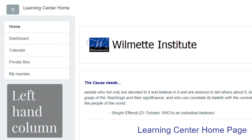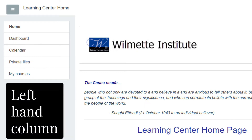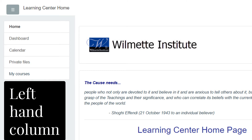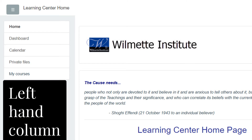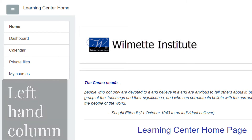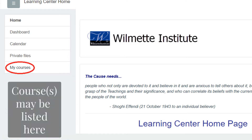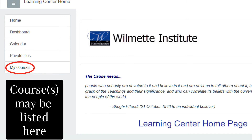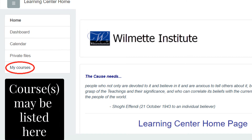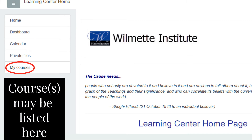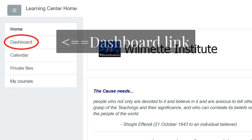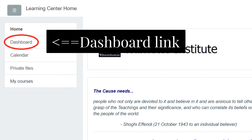Now we're going to look at the links you can access from the left-hand column. If your course has already started, you should see it listed under My Courses. But if your course has not yet started, you may need to click on the Dashboard link at the top left.